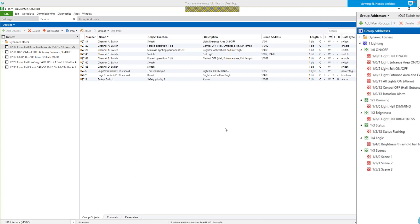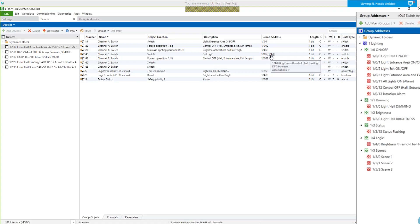Coming back to the group objects — the threshold input is the brightness status of my DALI lighting group, and I get directly the one-byte object information. So if I undershoot 30%, I send out the result of this threshold comparison — group address 1/4/0 — and I send it directly to turn on permanently the entrance area. I don't use the switch object with staircase lighting behind. I switch on permanently with a permanent on group object, so the light won't go off automatically anymore. The same applies for channel B, the exit light.